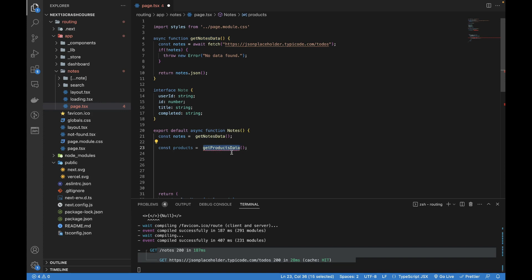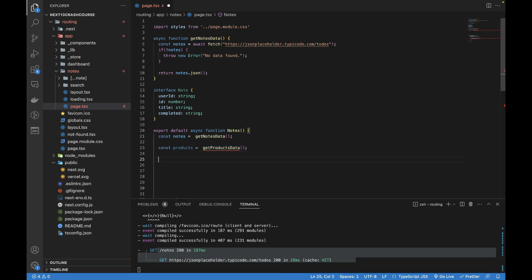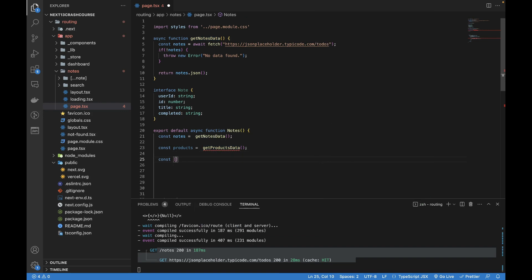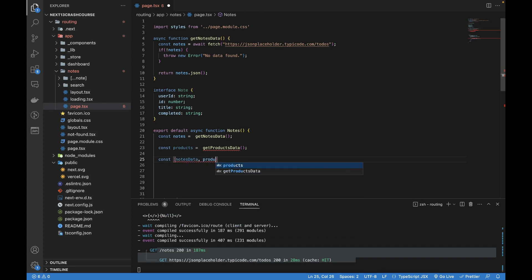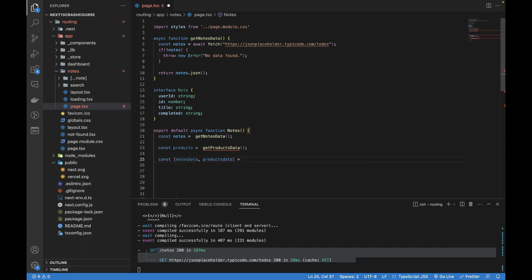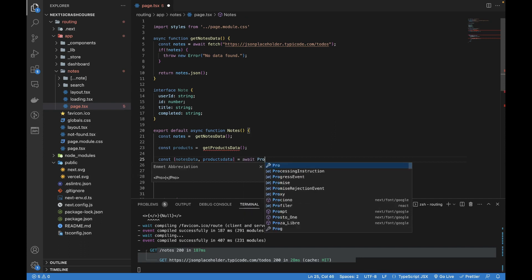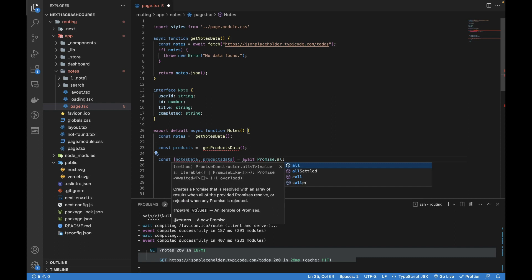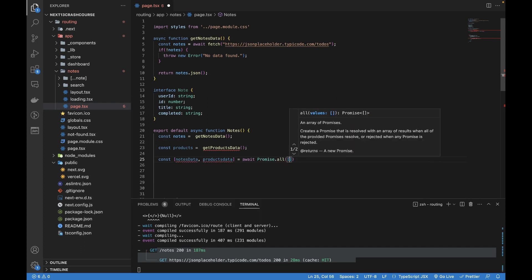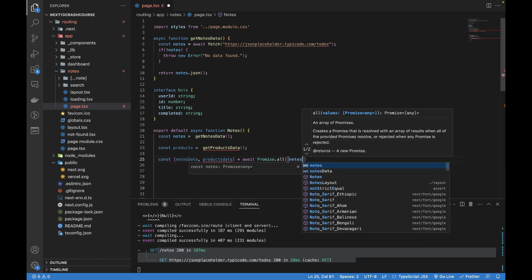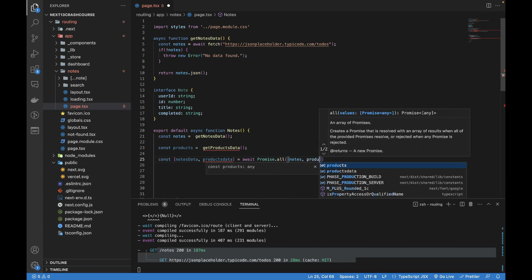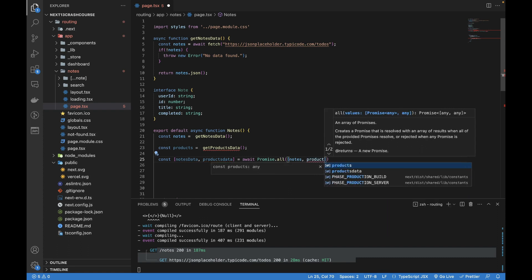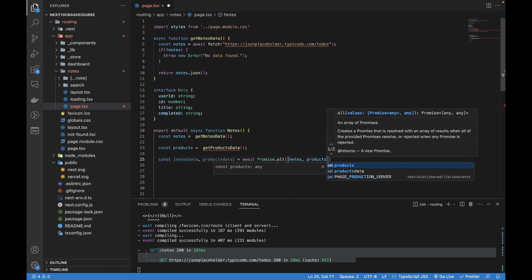Once we have the references, we can receive both the data like the nodes data and then comma products data. Then we can use await Promise.all and pass the references to Promise.all.